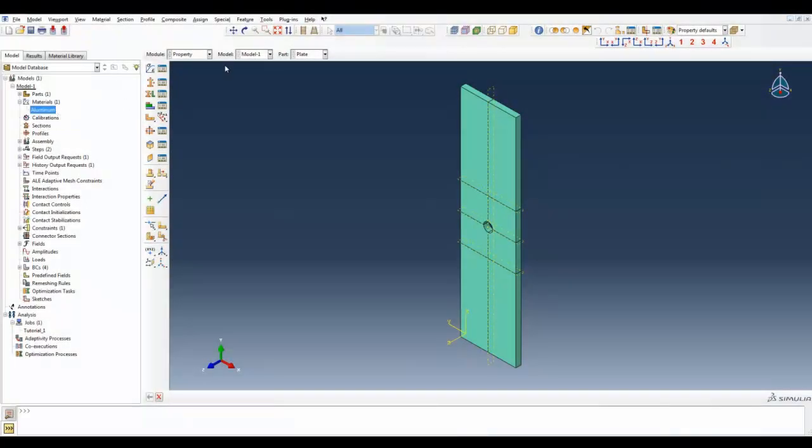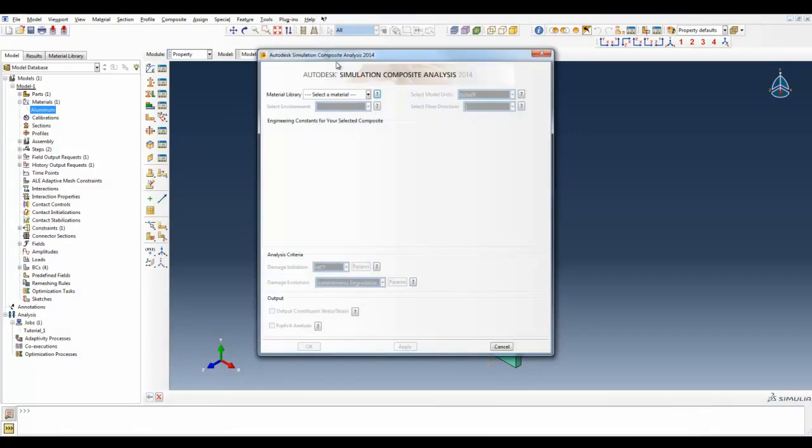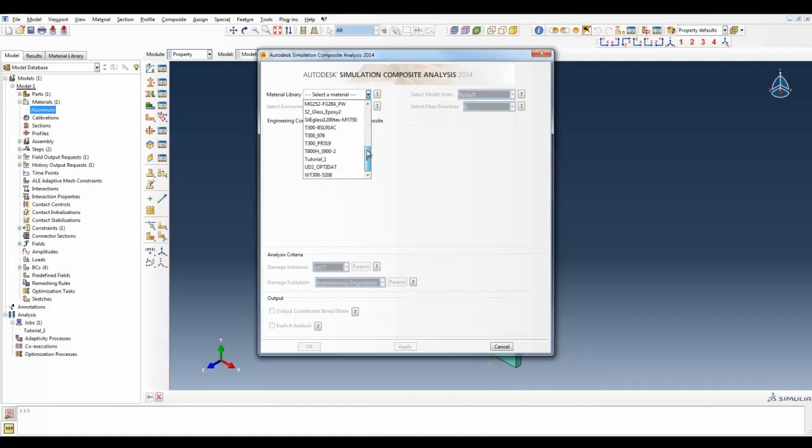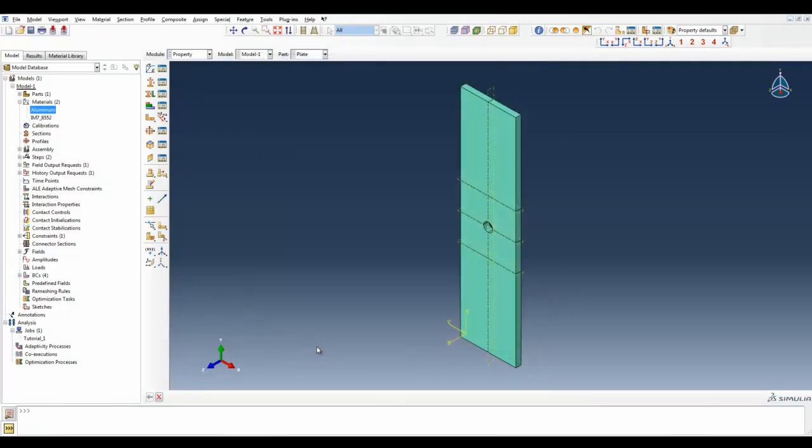Simply open the GUI from the plugin menu. Autodesk Simulation Composite Analysis comes equipped with a material database of the most commonly used composite lamina. Once selected, the material definition can be applied to your model.